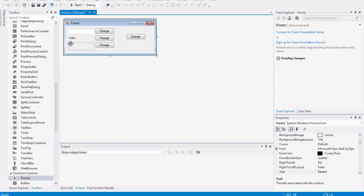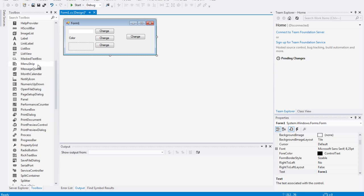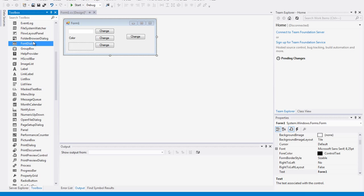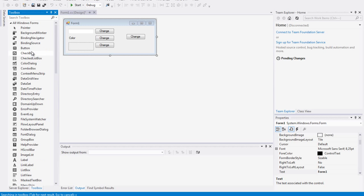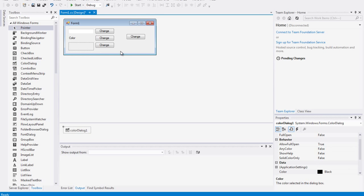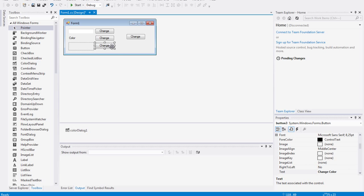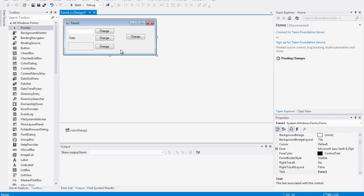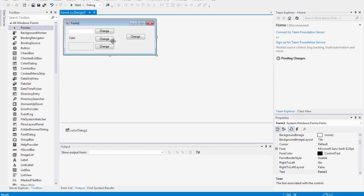So to use the color dialog you just drag the color dialog to your form, and that's it.